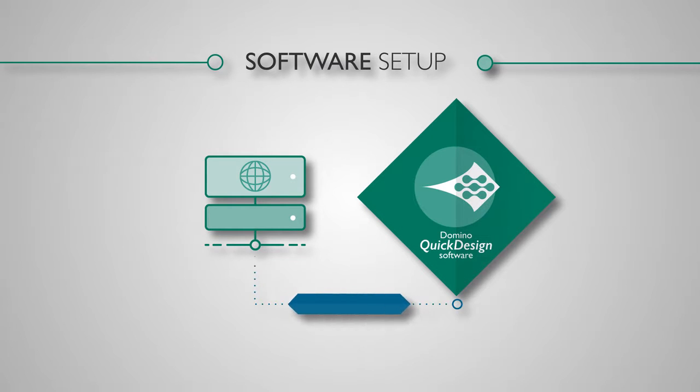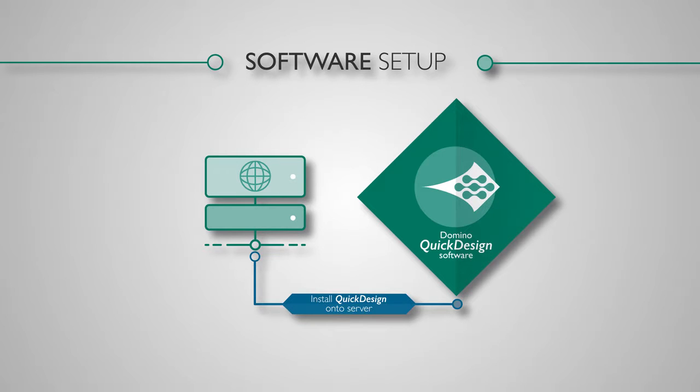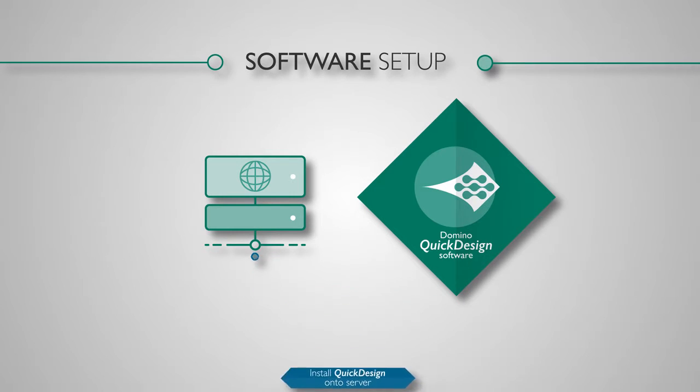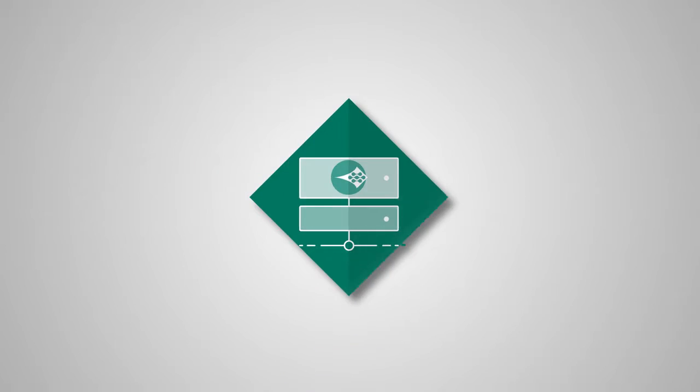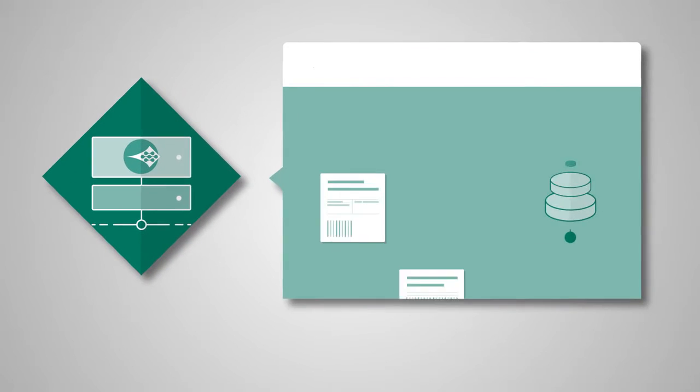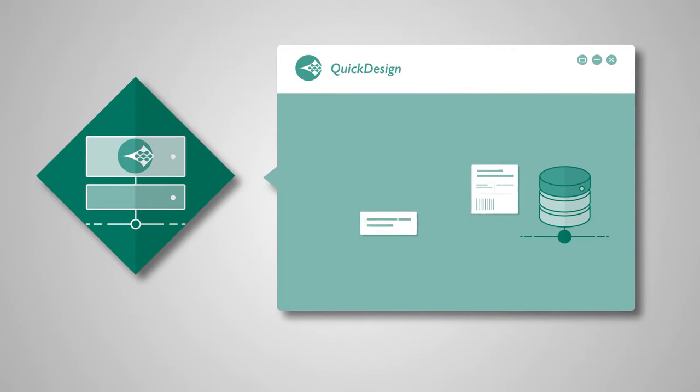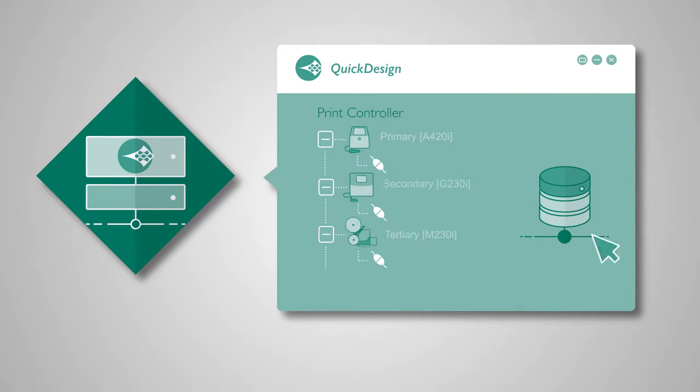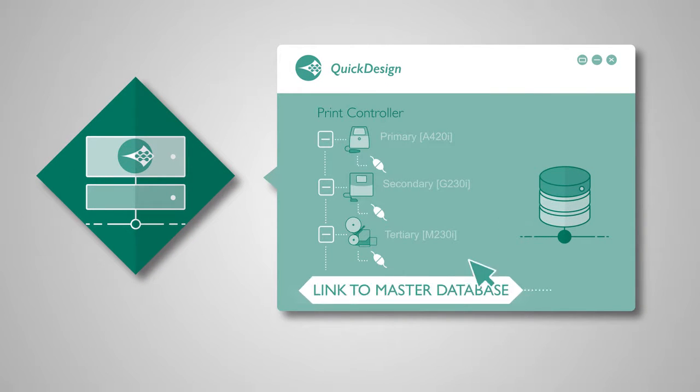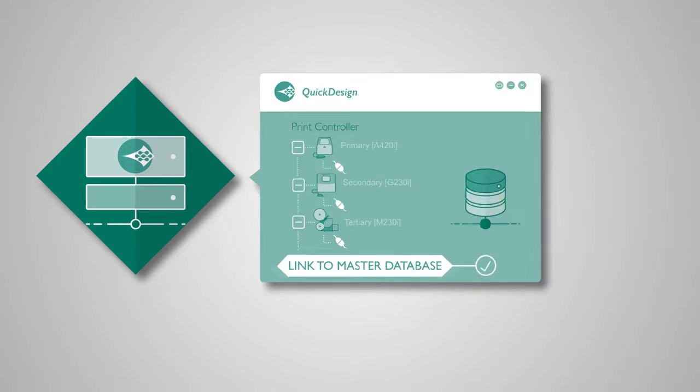First, we install Quick Design Datalink onto your production server. This central point controls all coder activities for the site. It's where all label templates are stored, along with printer configurations and the link to the master database.